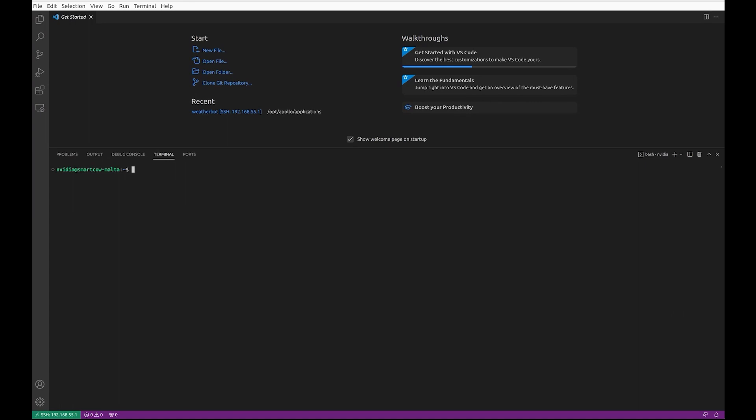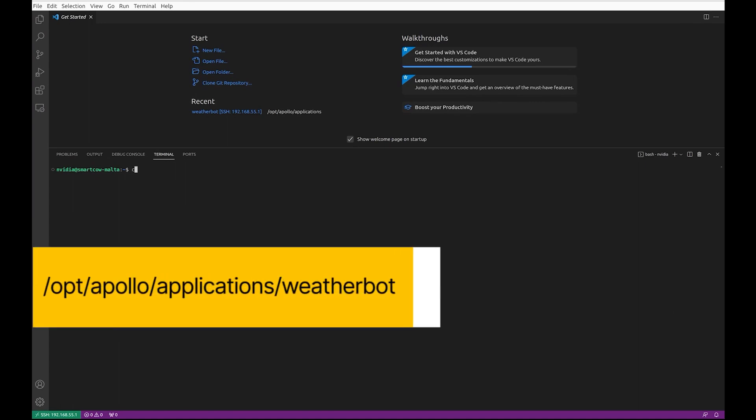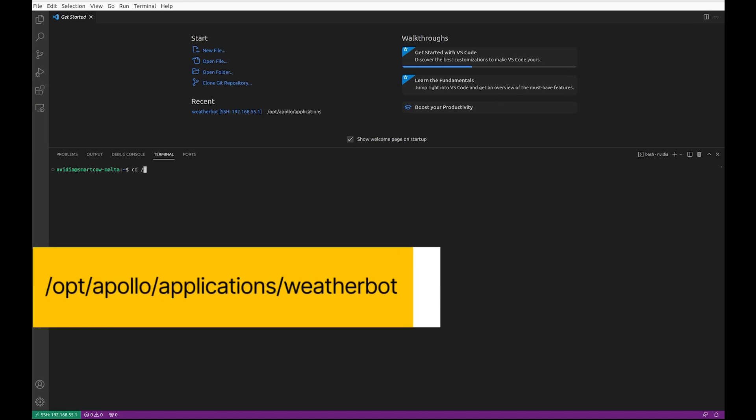You can access the source code of the weather bot by installing the Apollo Debian package and looking into the opt-apollo-applications-weatherbot directory.